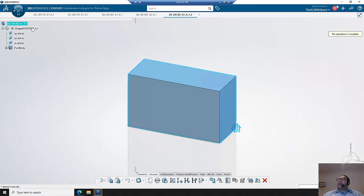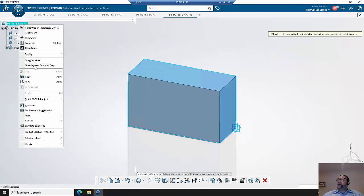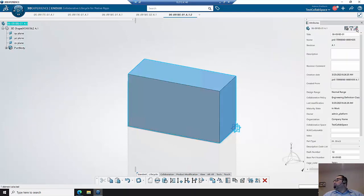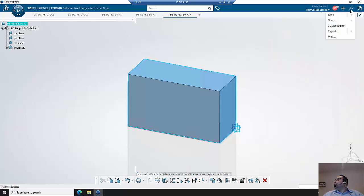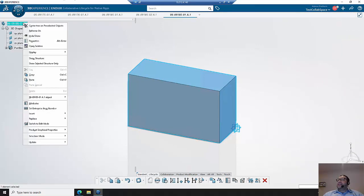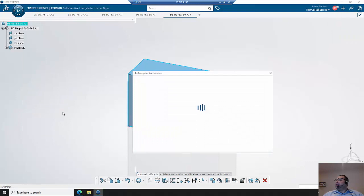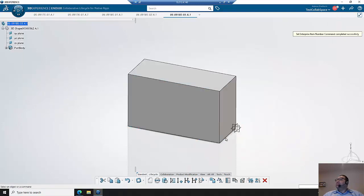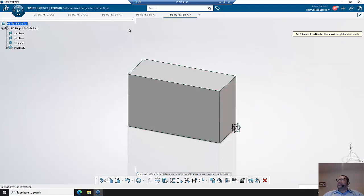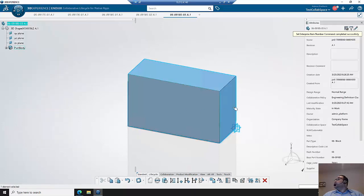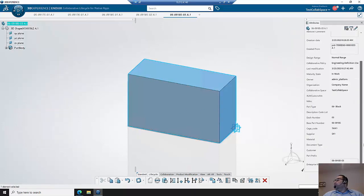So I can now know to go in here, change in my case the dash number to a 3, save it and reset the enterprise part number. And now it saved it successfully in the system with the new dash number. And we can also see the enterprise part number value there as well.